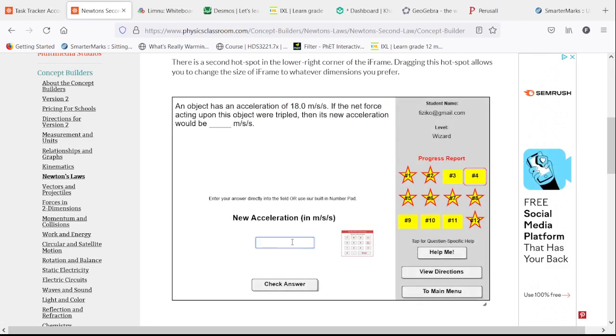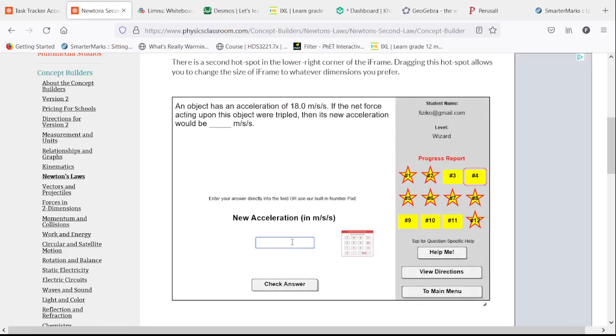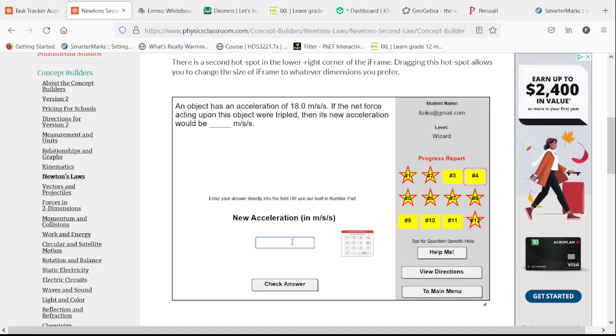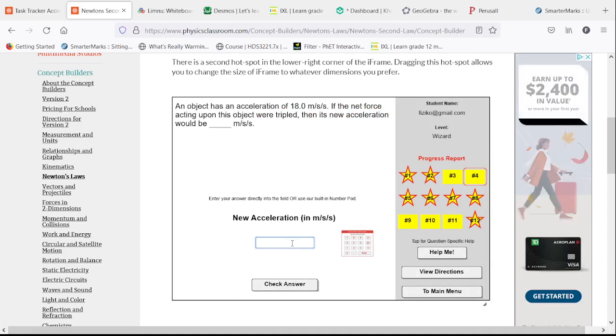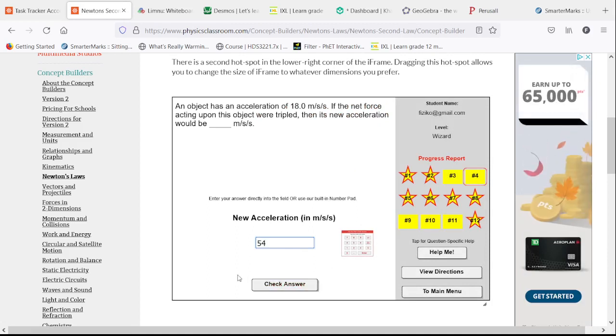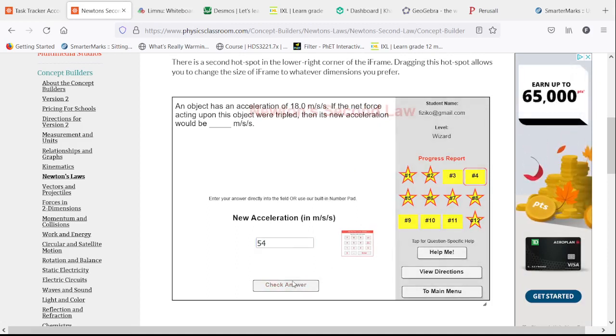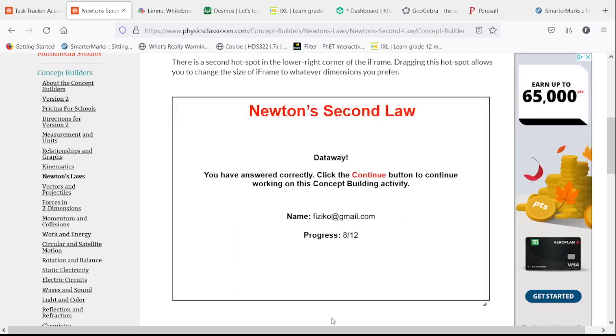An acceleration of 18. We triple the net force. That brings us up to 54 meters per second squared.